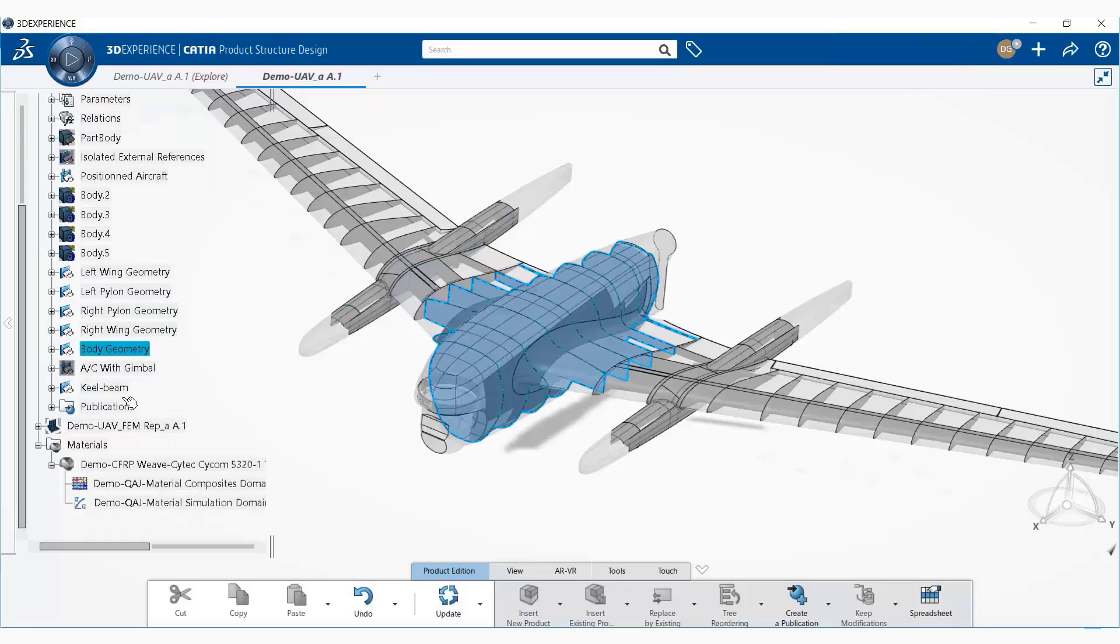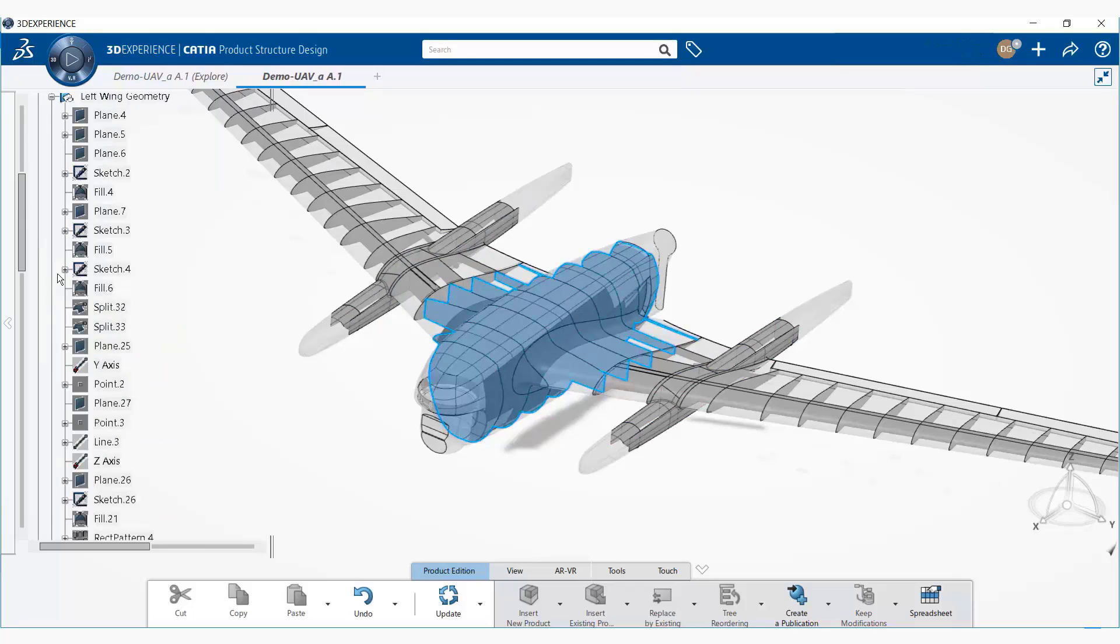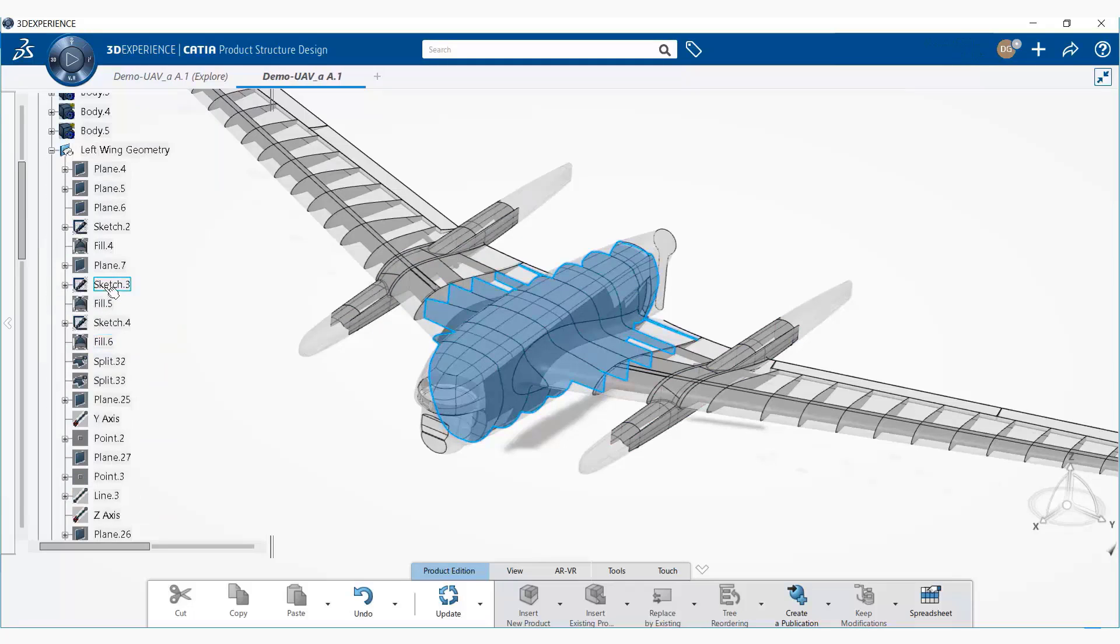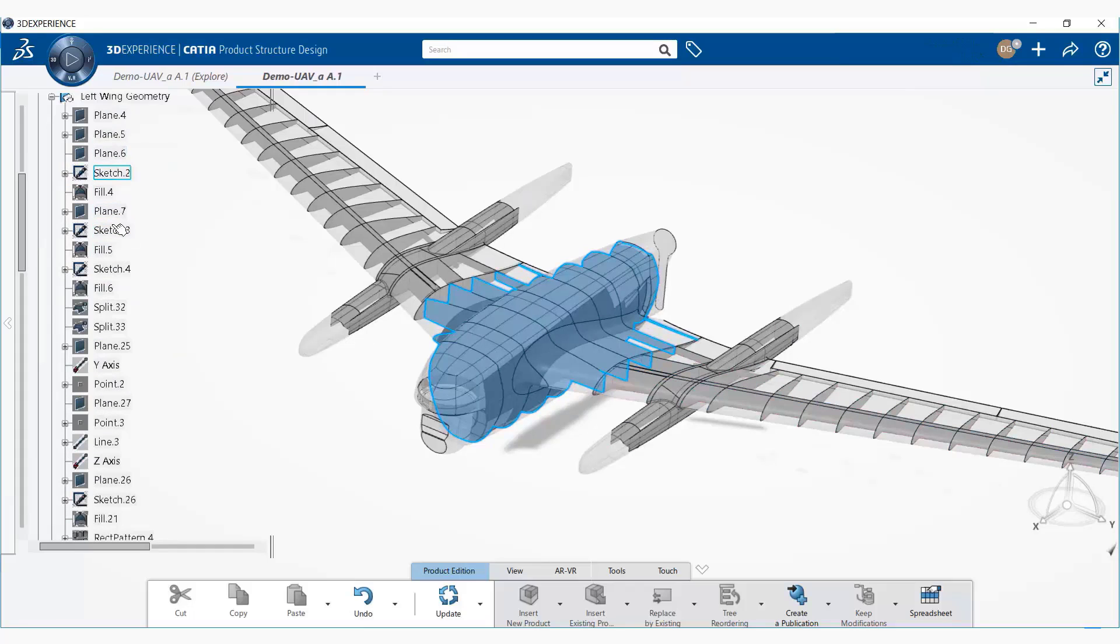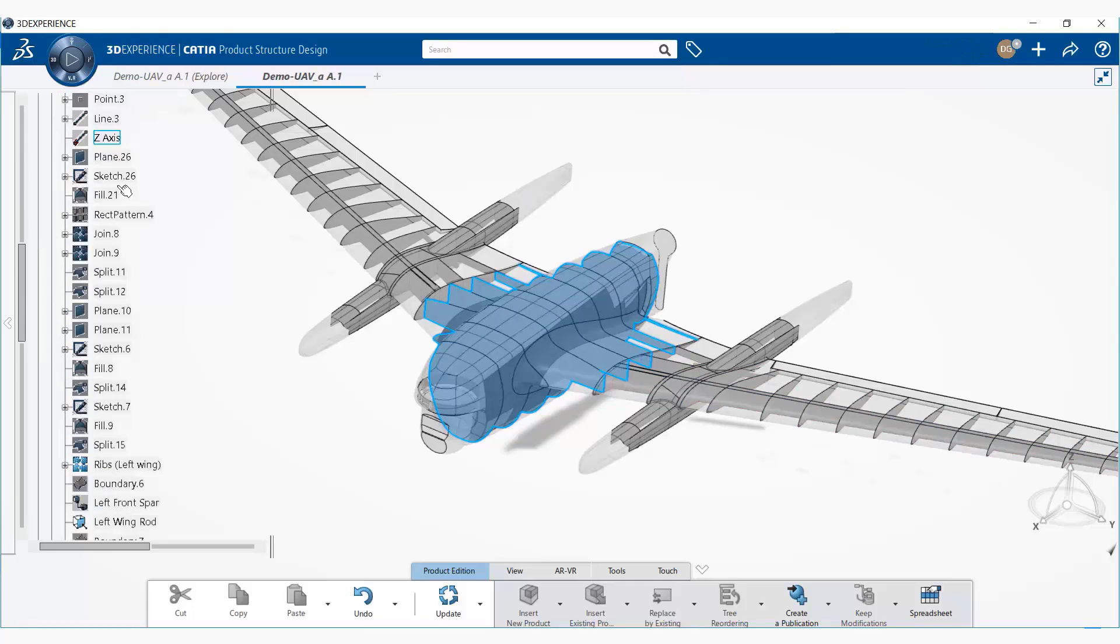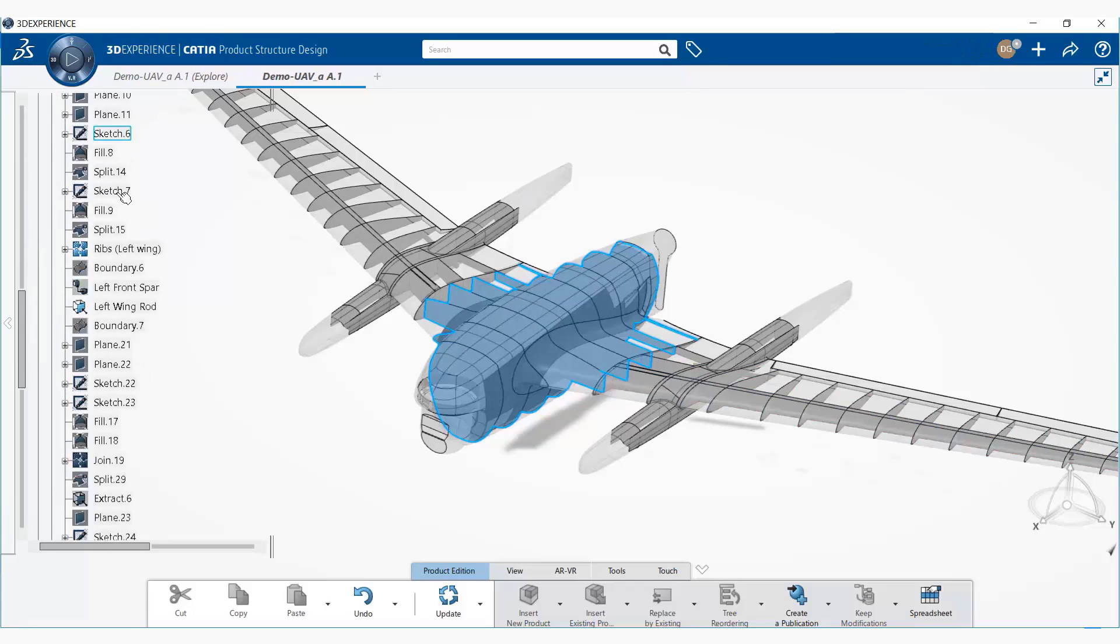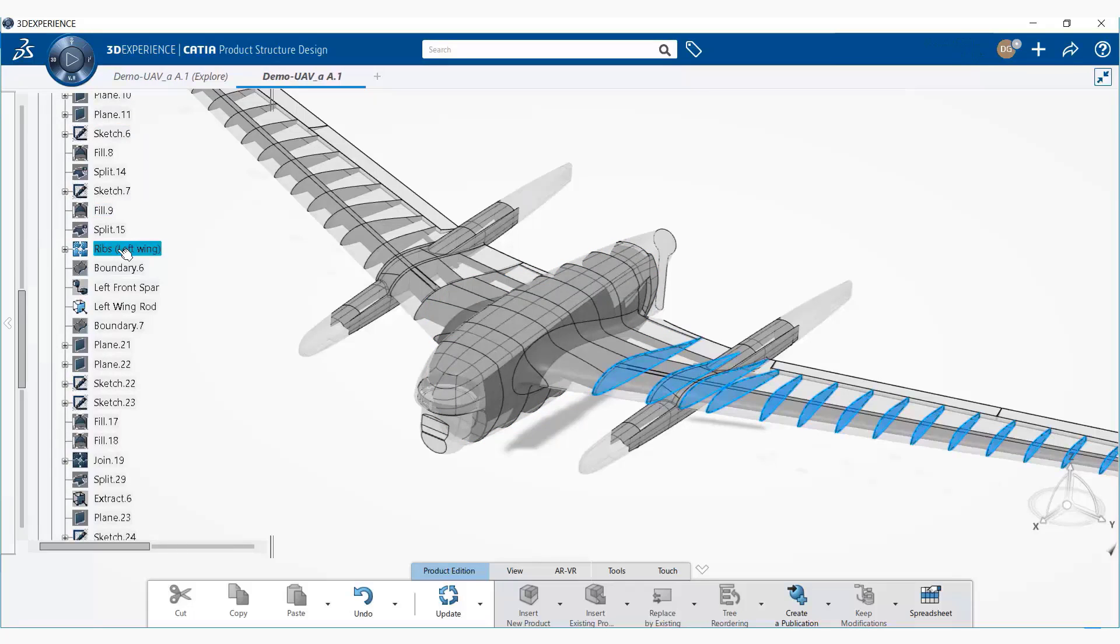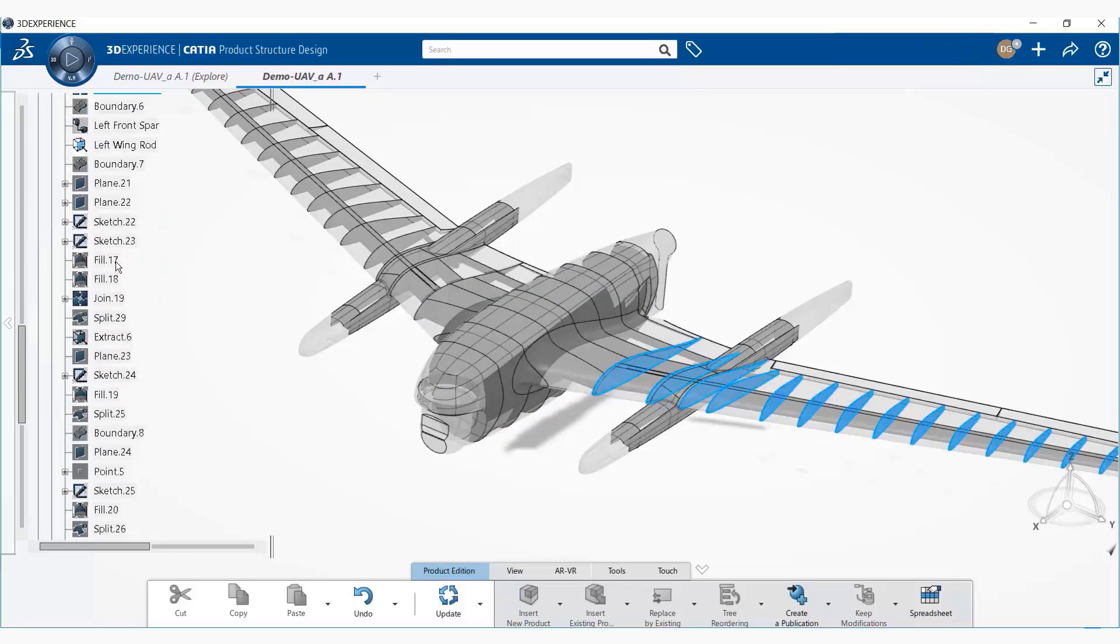So anything that was done in the model becomes a feature of the model. For example, we can see all the steps that were used to create the left wing geometry. All of these are available as features of the left wing.